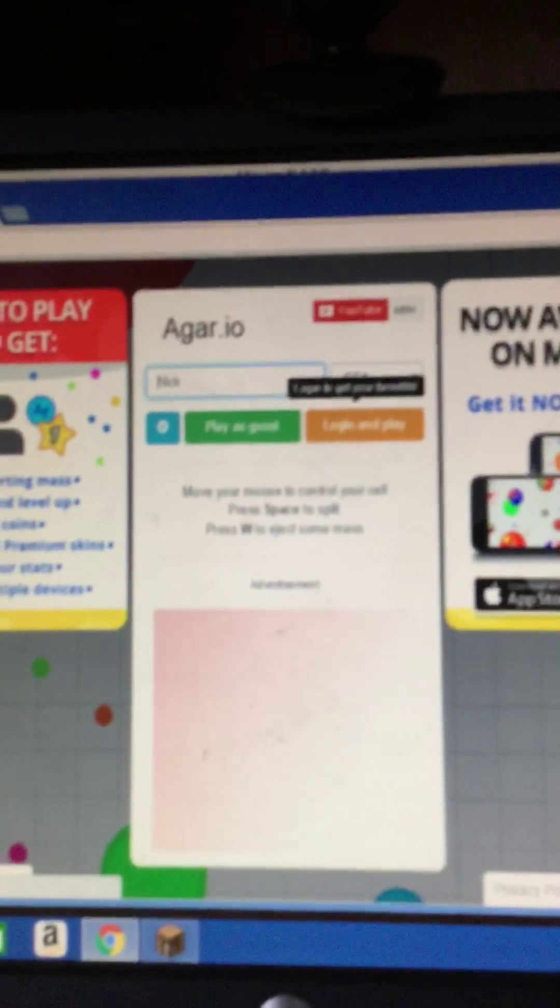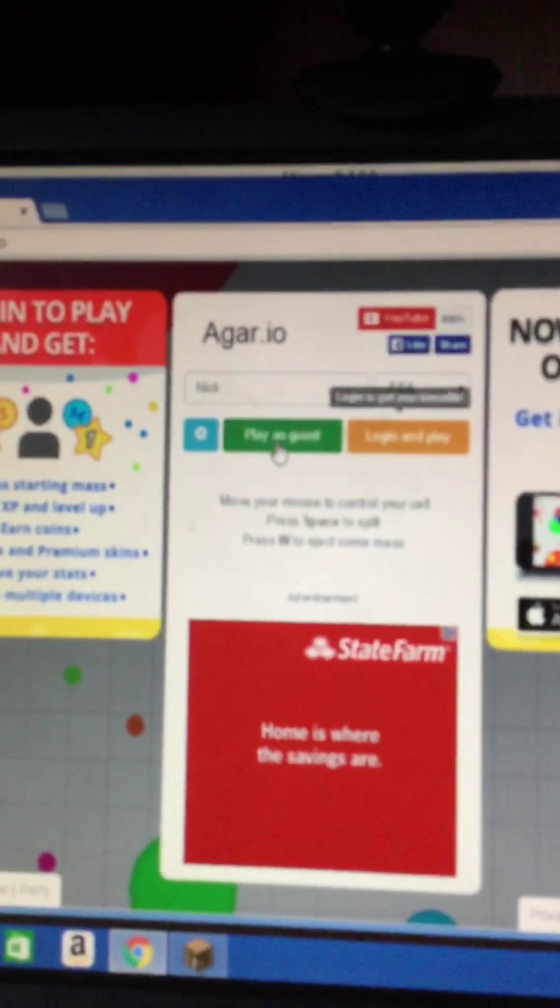So let me get right into it. Most of you, a lot of you probably know about Agario, but let's play.